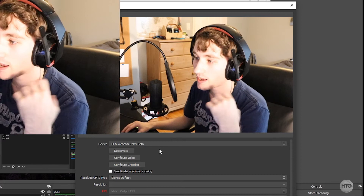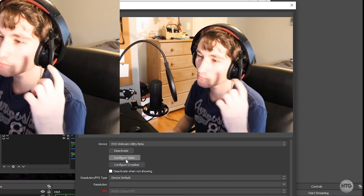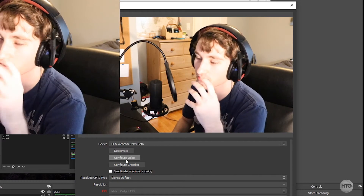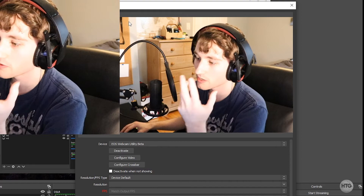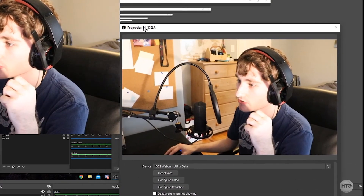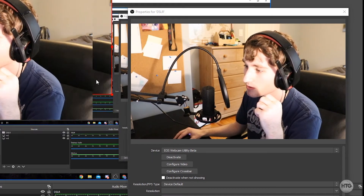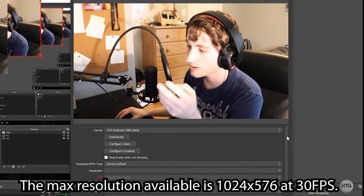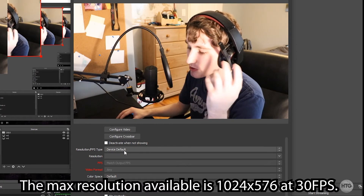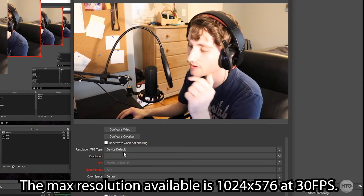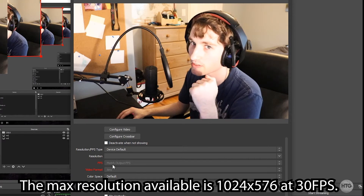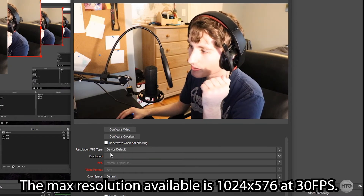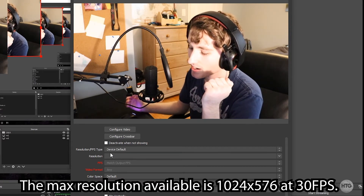Your LCD might flicker between the file transfer mode and a prompt to press the record button on your camera. If it does that, just leave it and eventually your camera will show up in OBS or whatever program you're using. In the settings there really isn't much we can change — we're pretty limited with the Webcam Utility Beta for now. Under resolution we're stuck at 1024x576, because older Canon cameras use USB 2 which has limited bandwidth that cannot support higher resolutions, so we're stuck at 576p.